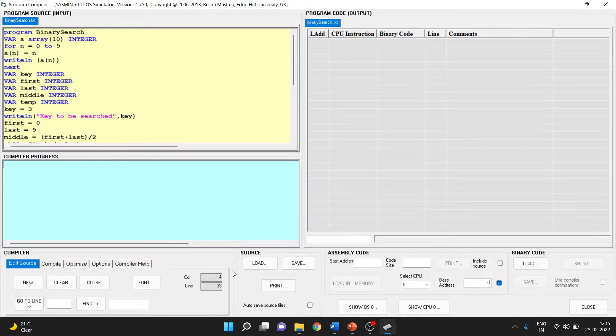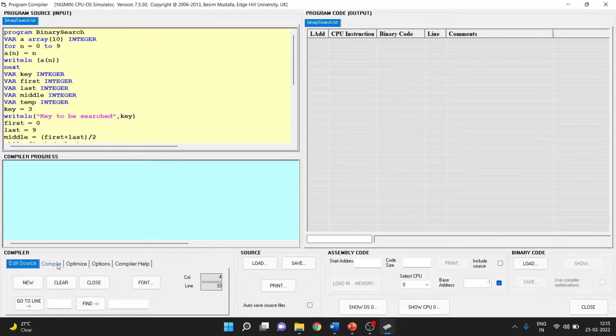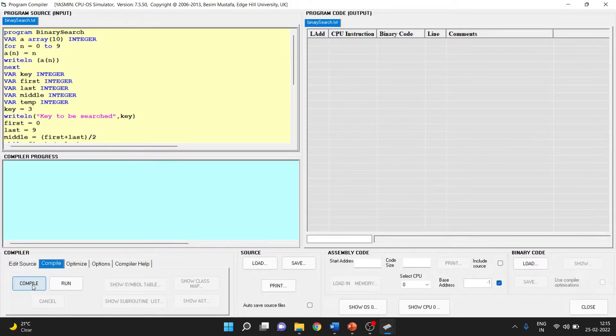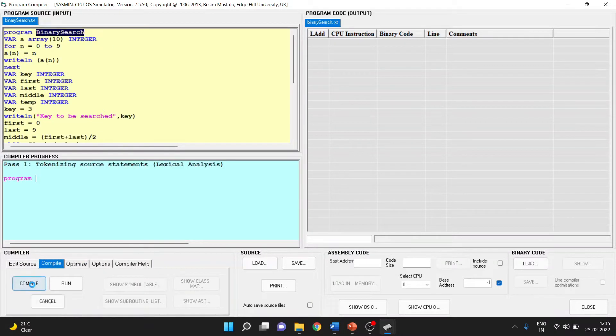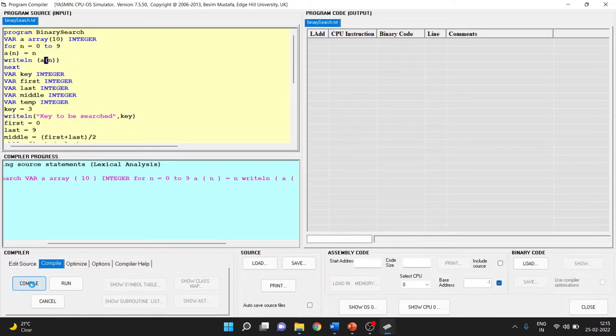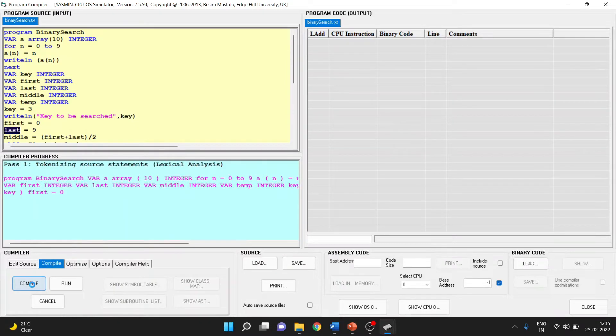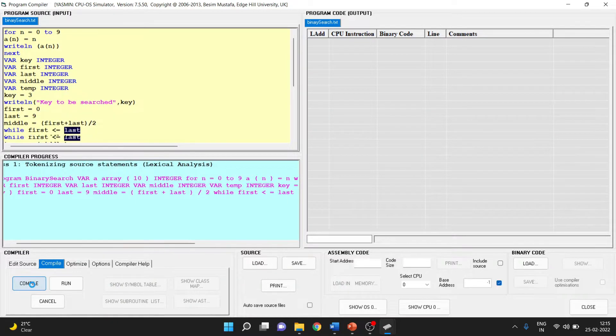Now we need to test whether this program compiles. Go to the Compile button and press Compile. The compilation is in progress.